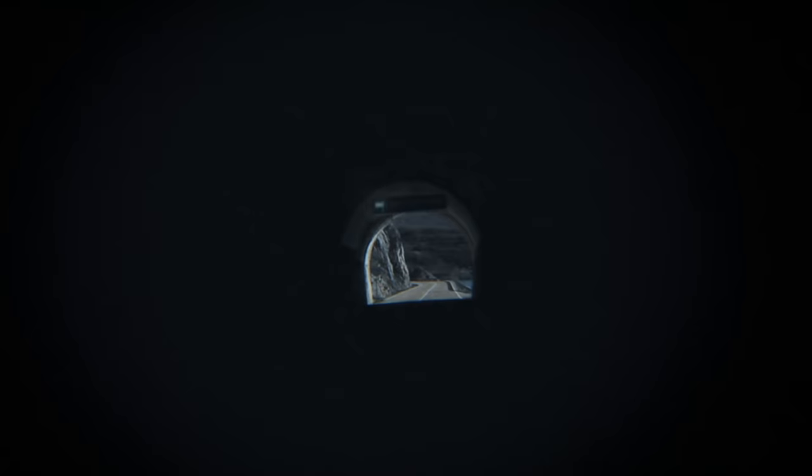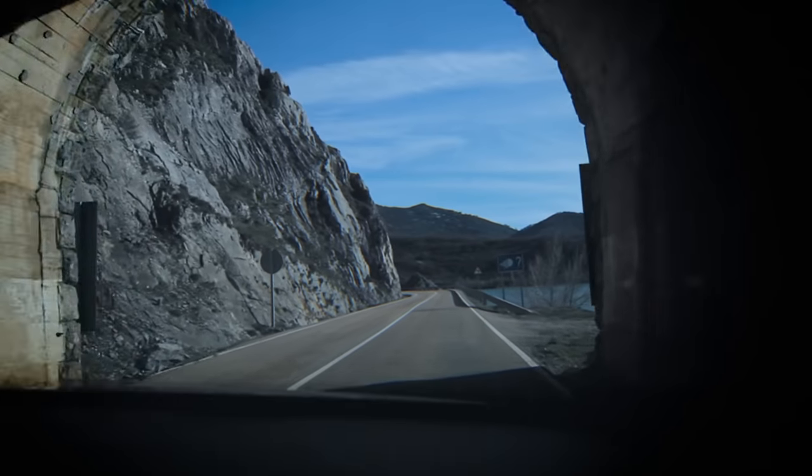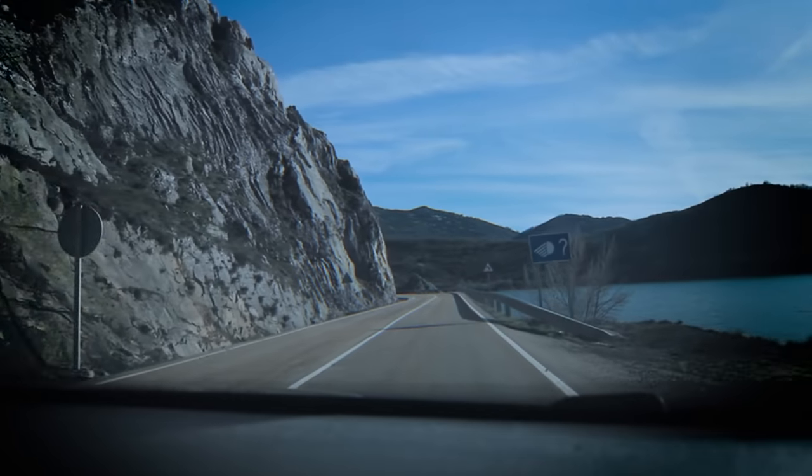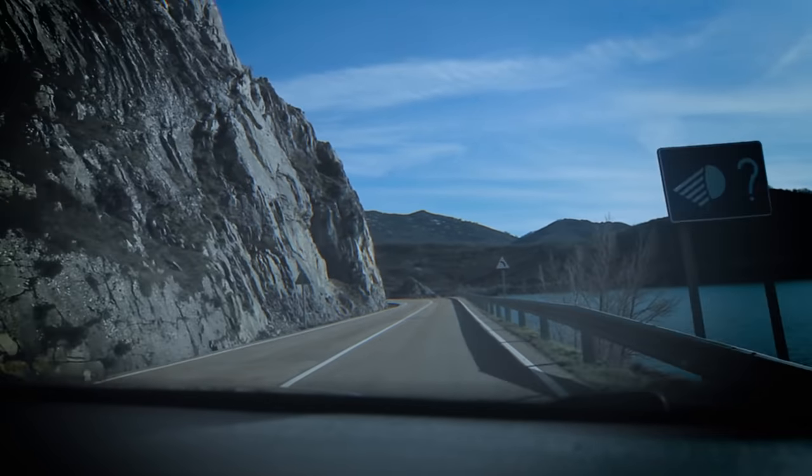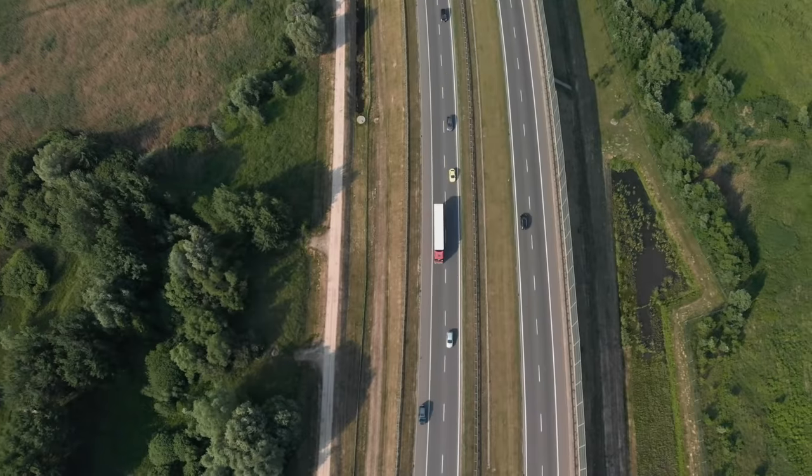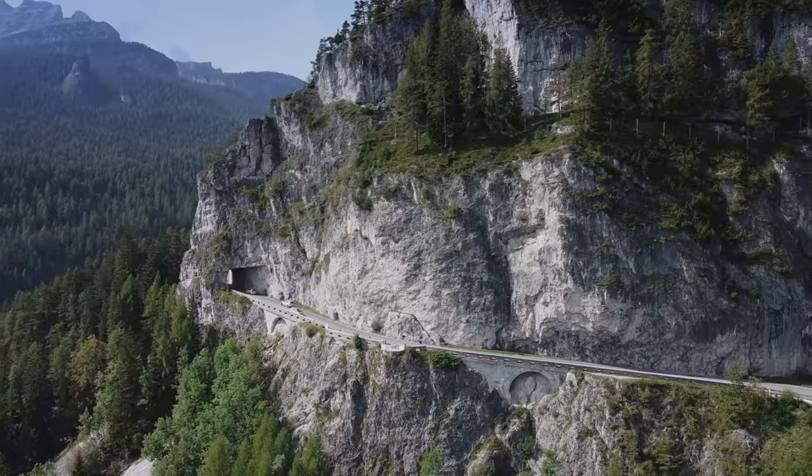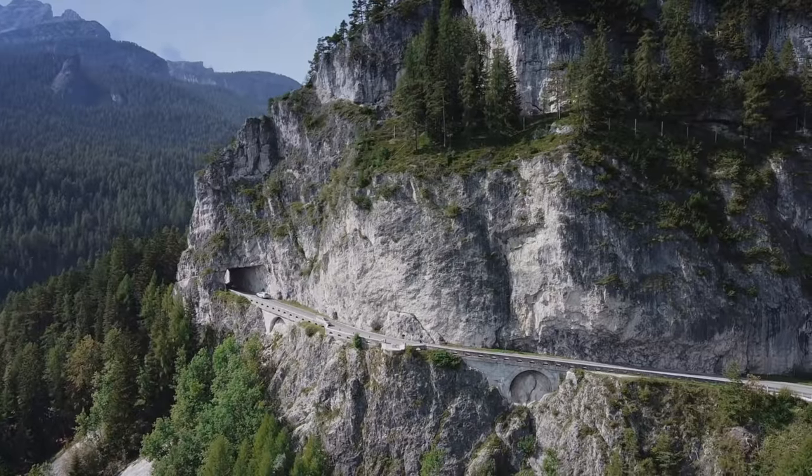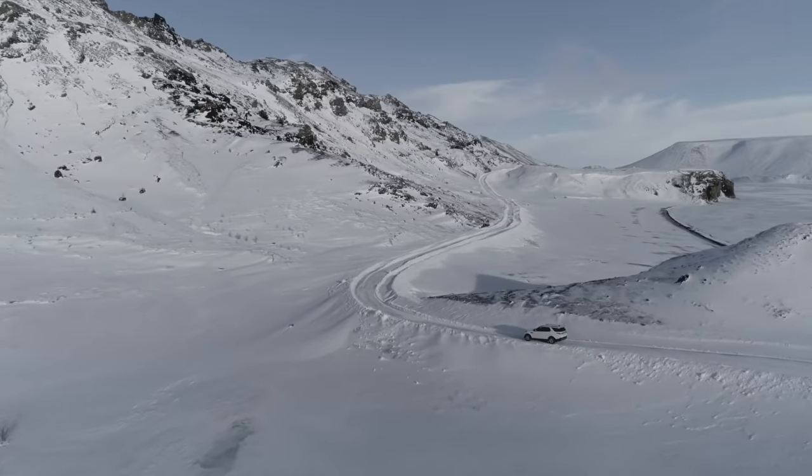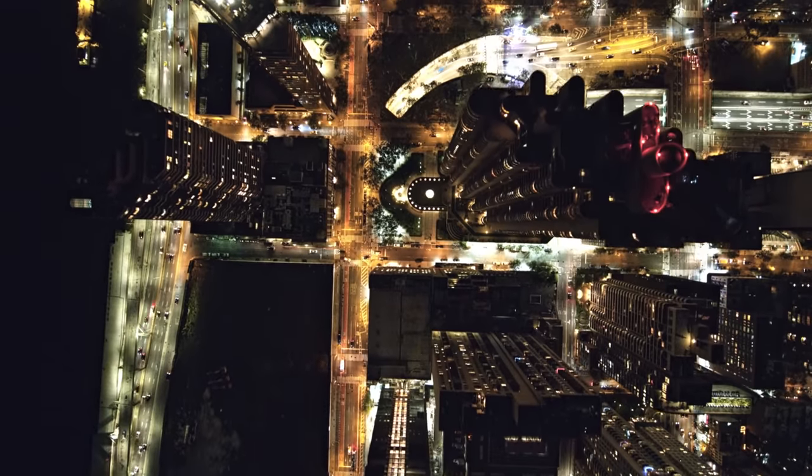But we won't stop there. Our vision is big. Our mission incomplete. Safer roads, cleaner air. We won't rest until mobility is accessible for everyone everywhere.